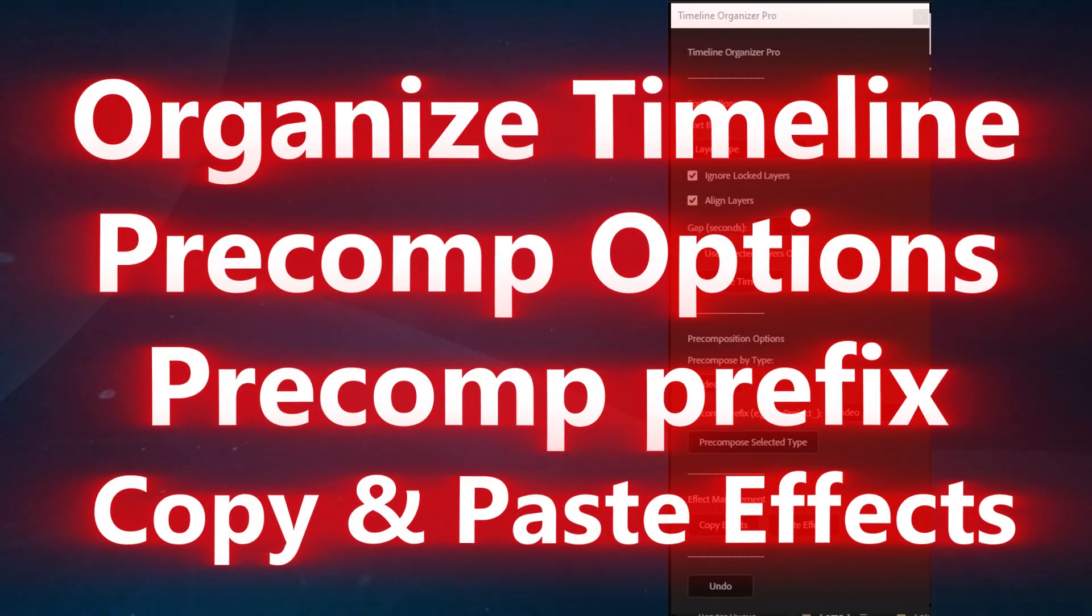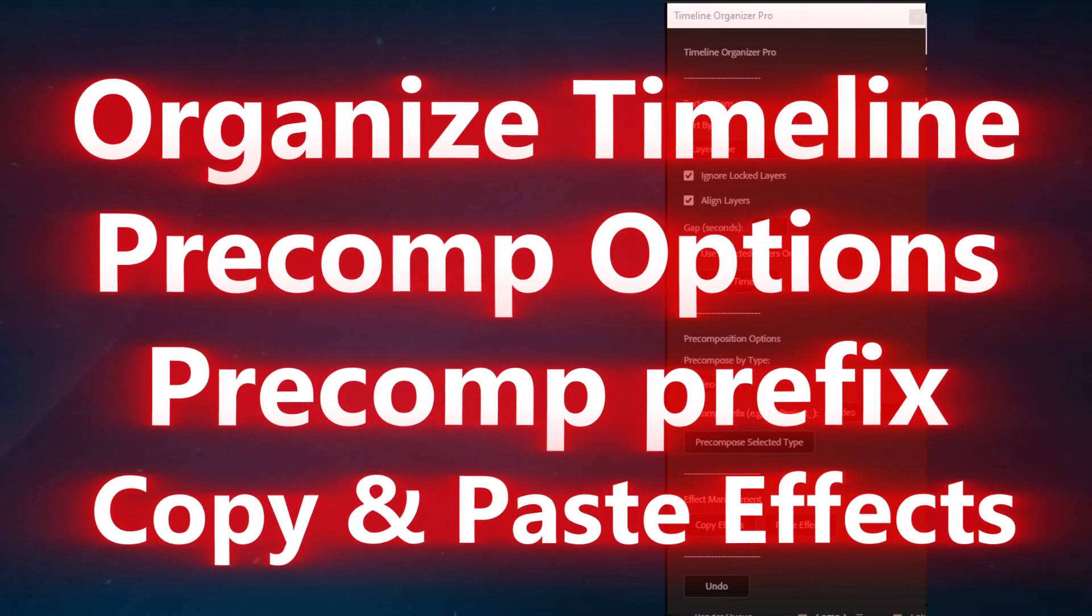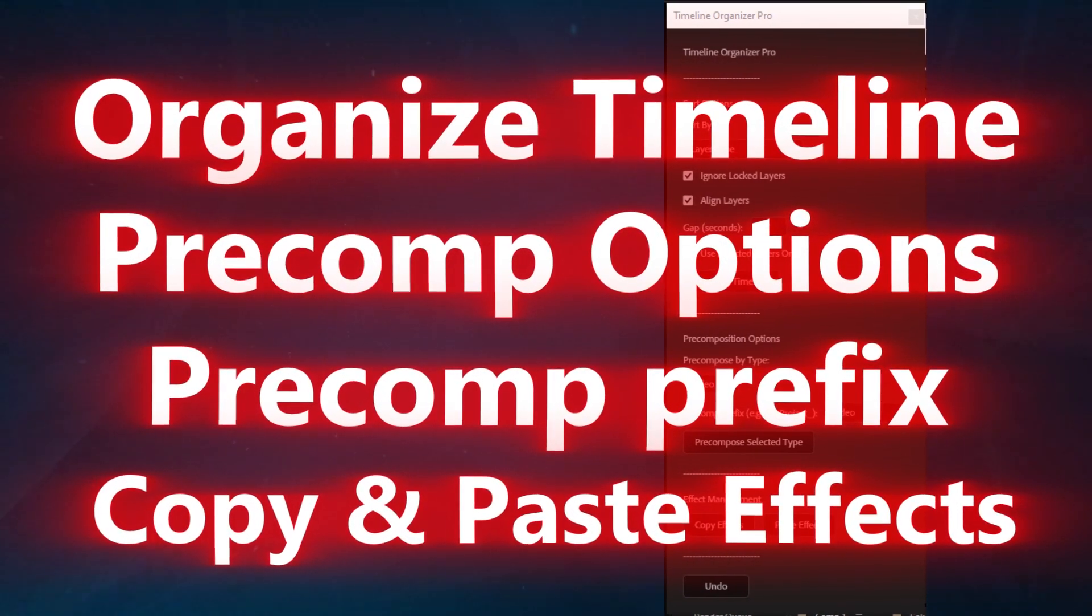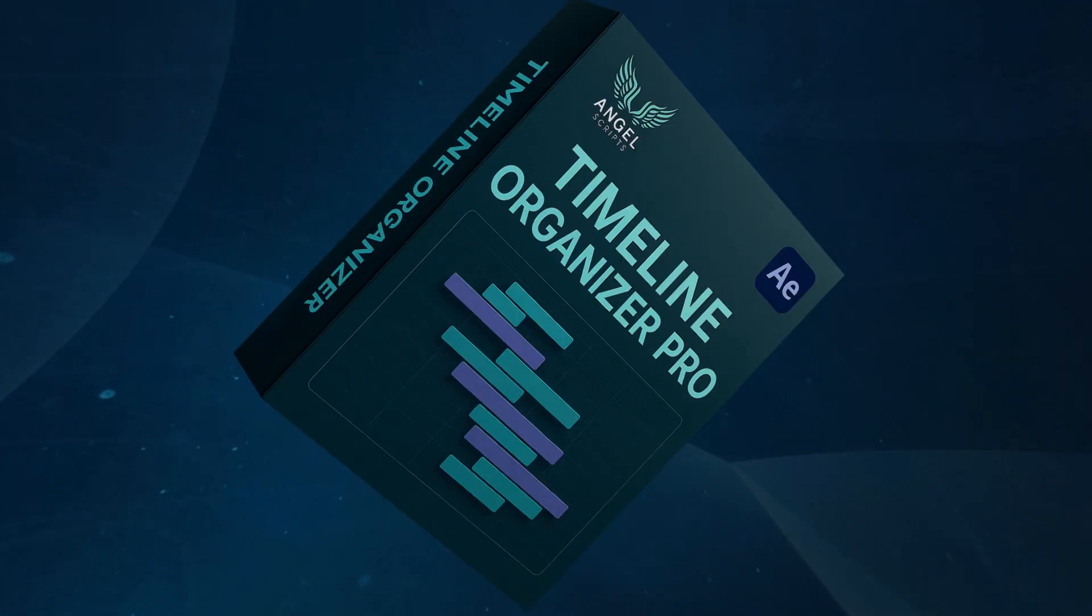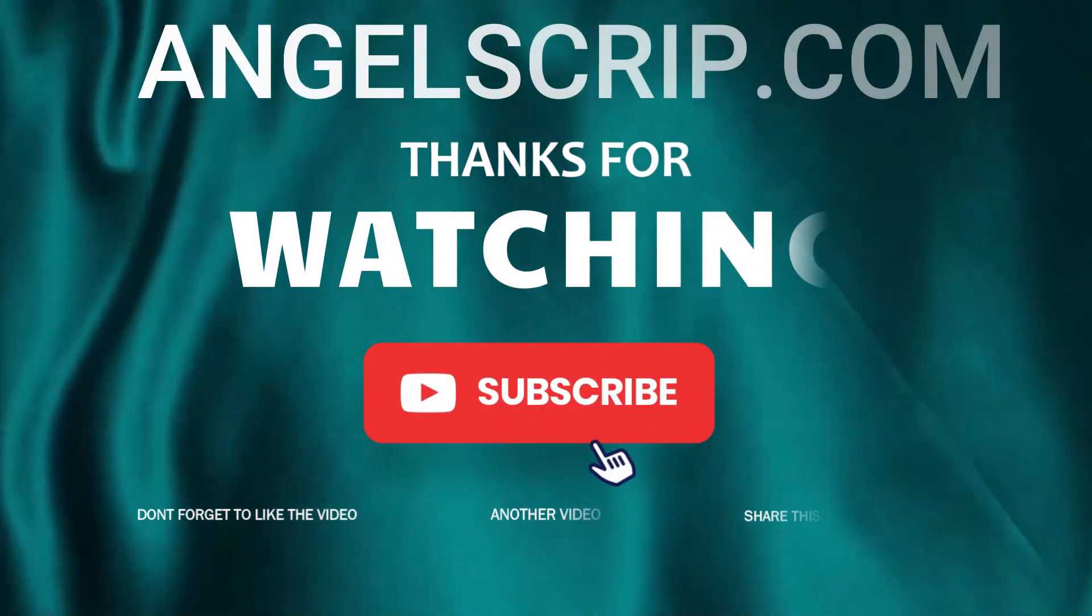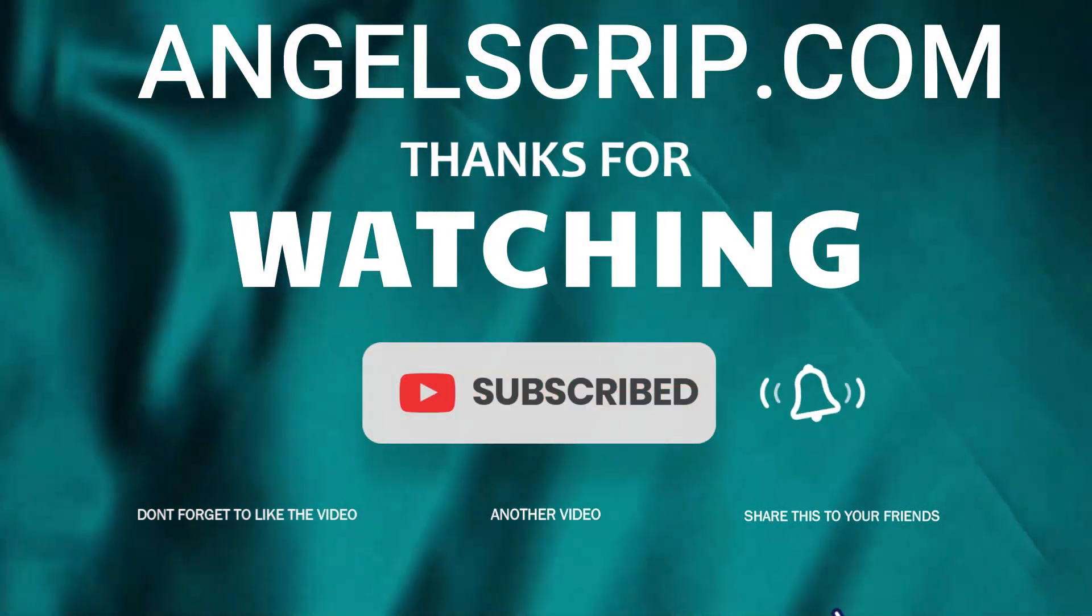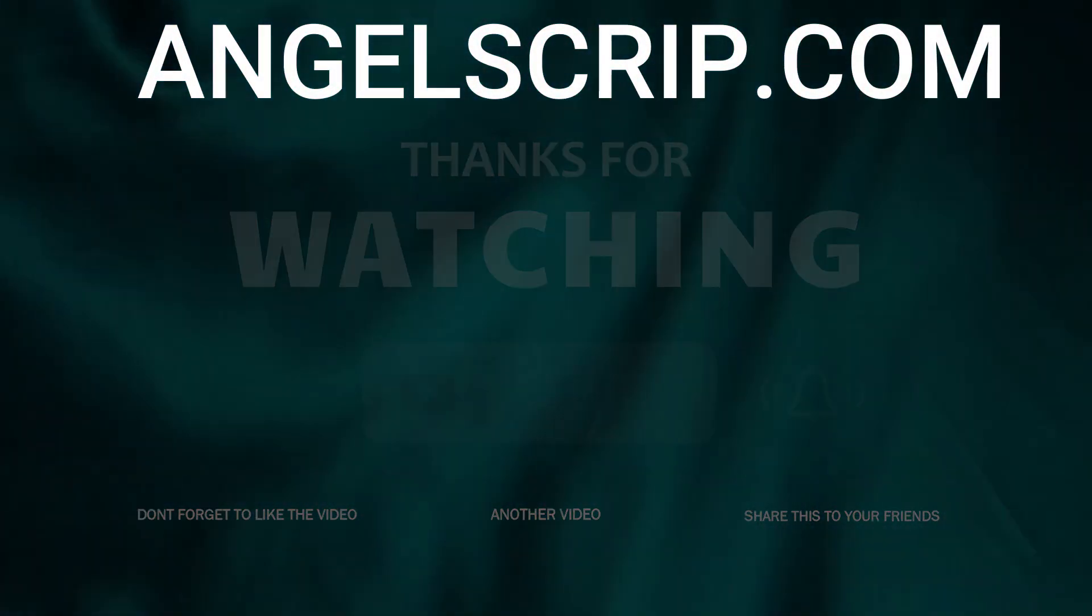Timeline Organizer Pro is fast, reliable, and ideal for editors and motion designers who want to stay focused on creativity, not chaos. Thanks for watching and don't forget to check out more tools at angelscript.com.